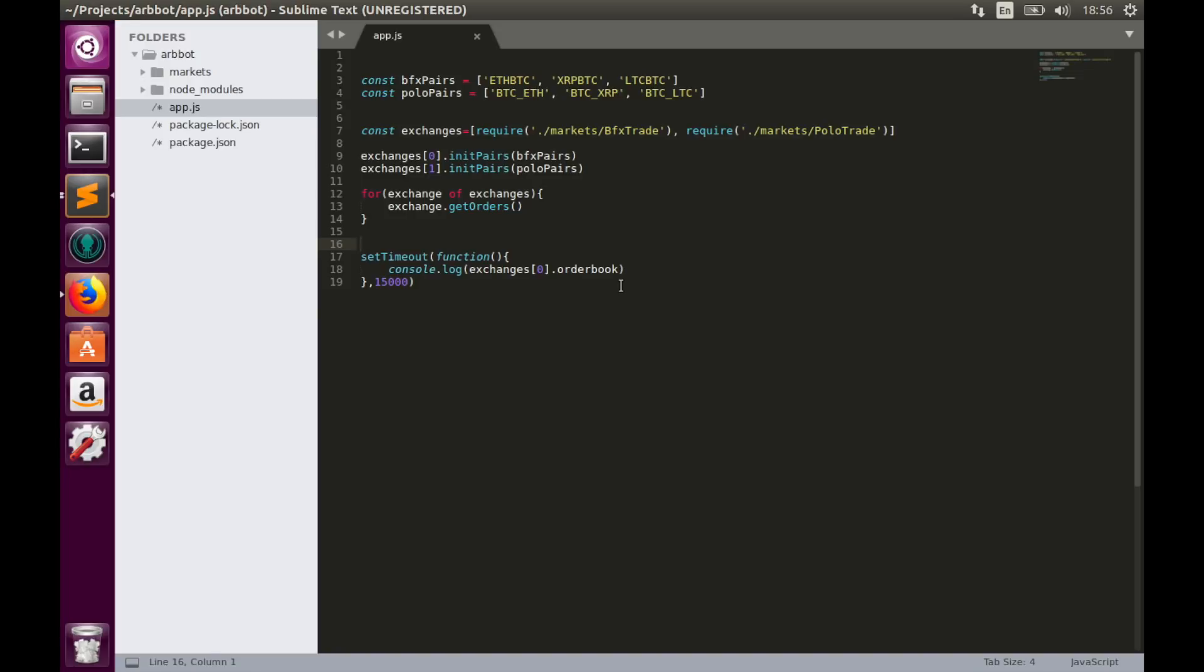Before we call comparator or data analyzer, we need to wait until order books will be populated with amounts and prices values. So we'll add some timeout.